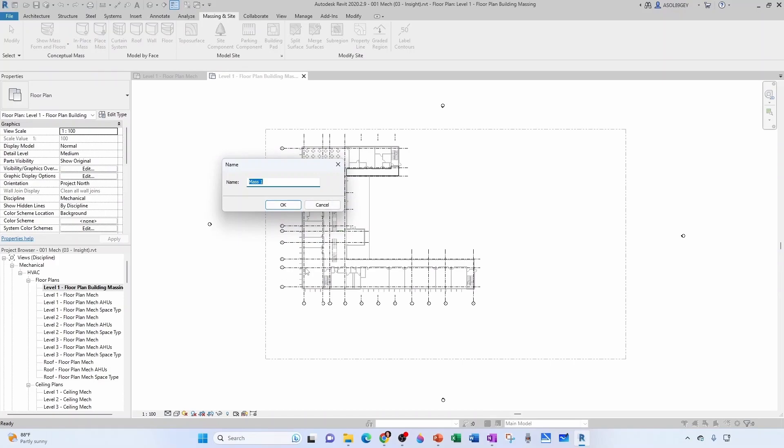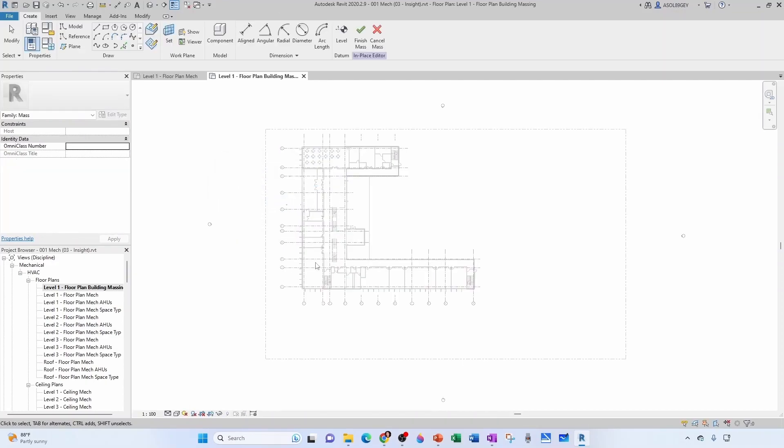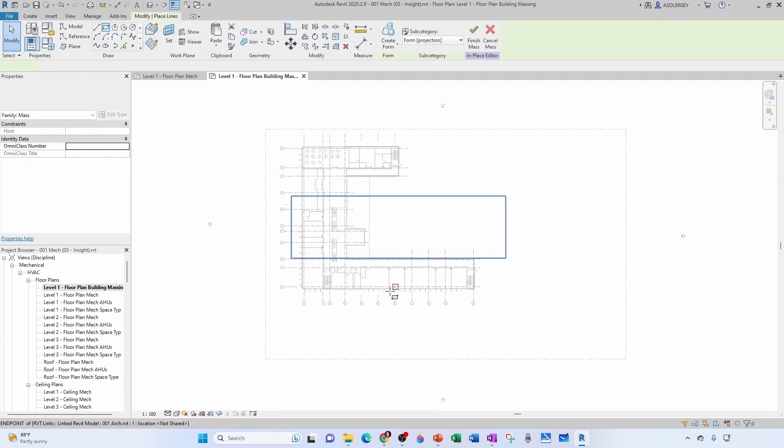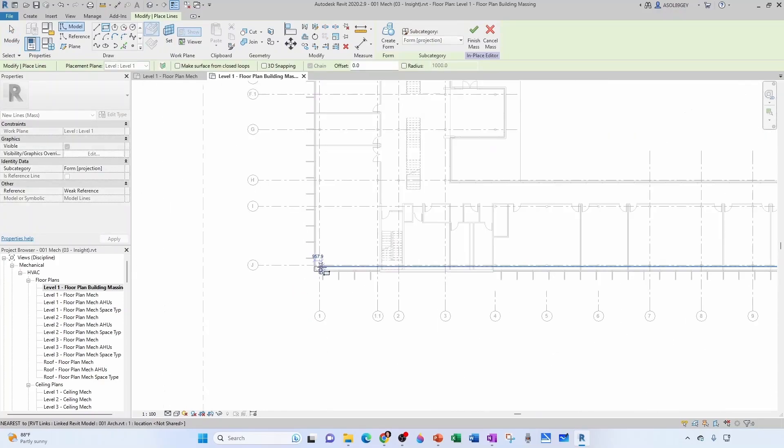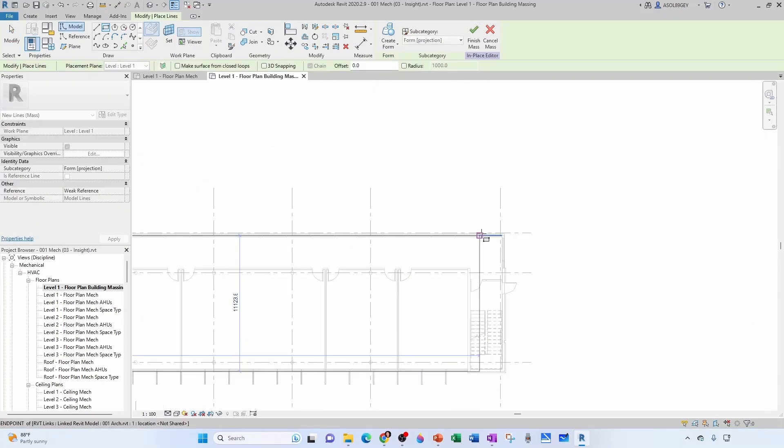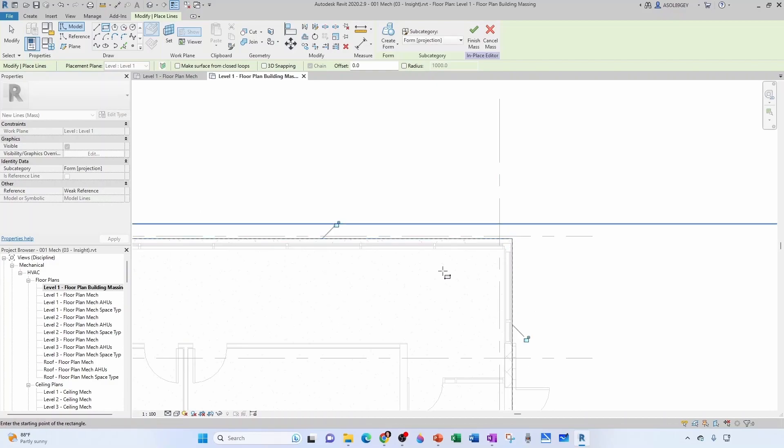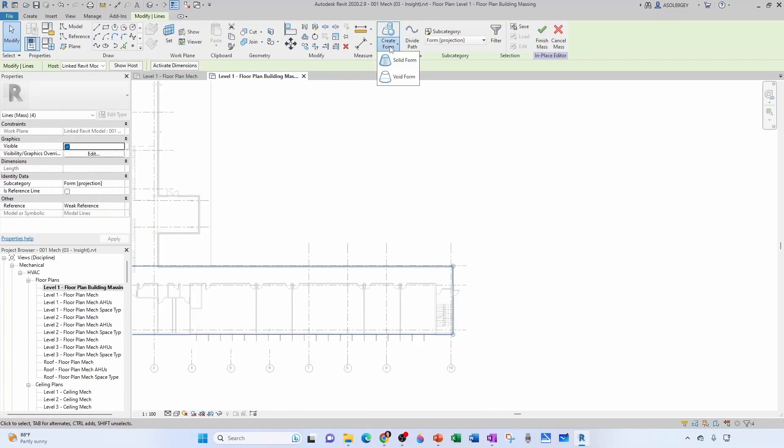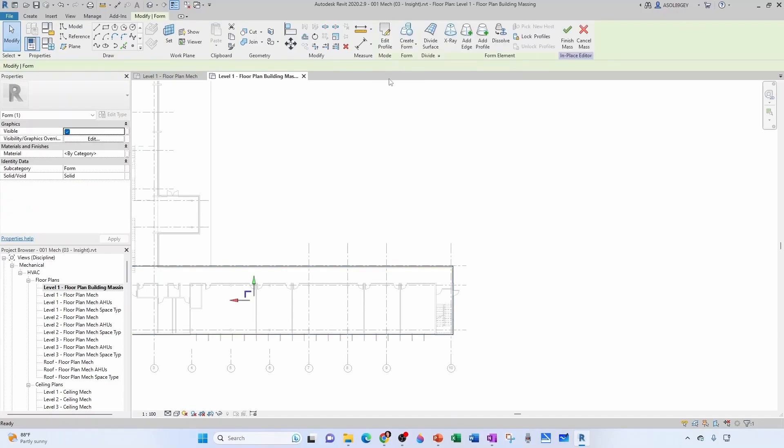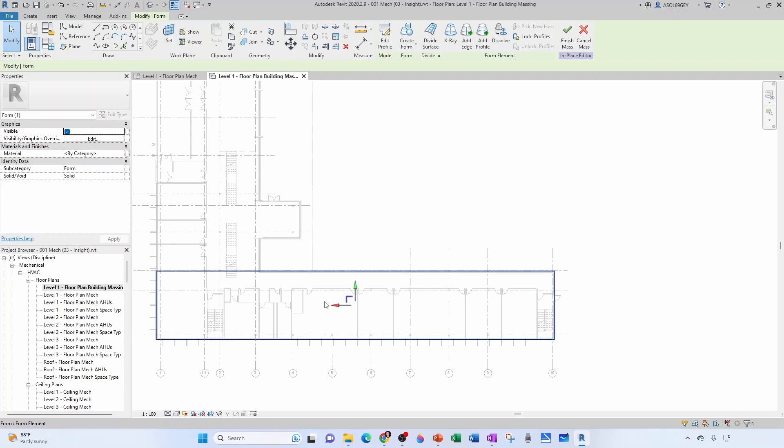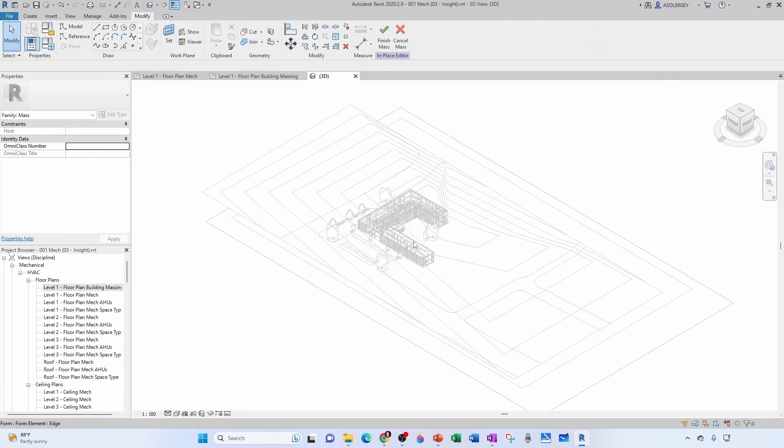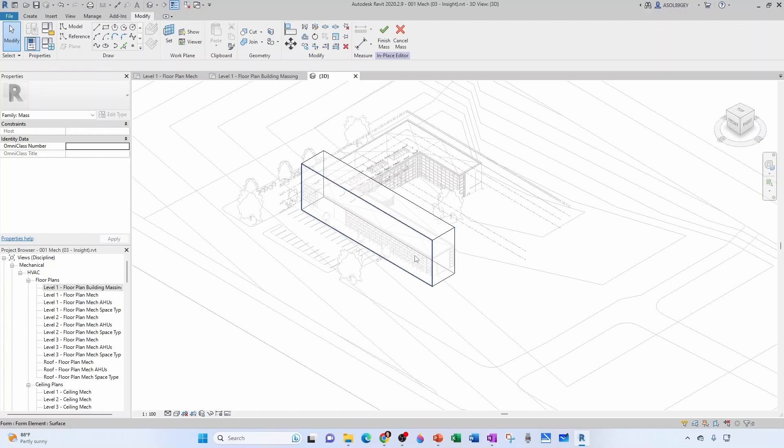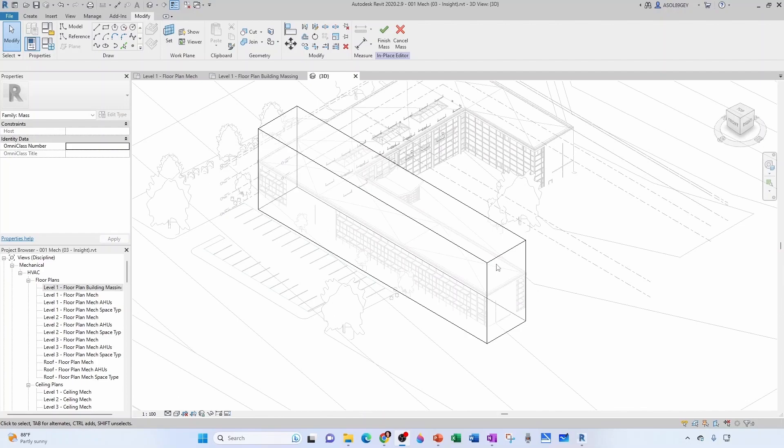And now we go in-place mass. We're going to give it a name. Let's do, for example, the South Sector. Let's say this aisle here. Now we're defining our profile. So I'm going to do a rectangle. I'm going to click here and I'm going to click here. You want to come here to create form and select solid form. And in plan view, you don't really see what happened. But if we go to a 3D view, notice that I actually have the mass still active. So I can make changes to it.